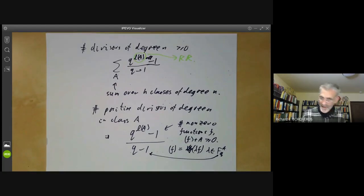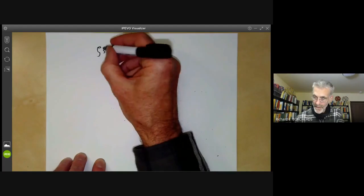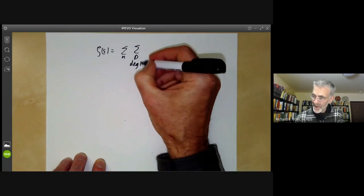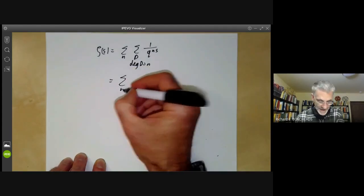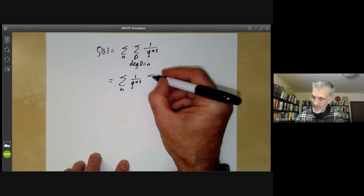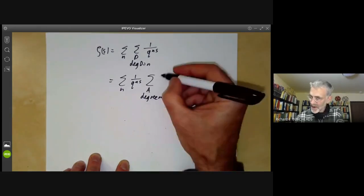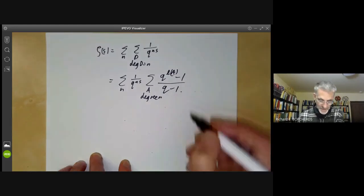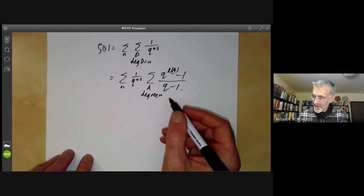Putting this together, we get the following formula for the zeta function. Zeta of s equals the sum over n, then over all divisors of degree n, of 1 over q^{ns}. This equals a sum over n of 1 over q^{ns} times the number of divisors, which is a finite sum over all classes a of degree n of (q^{l(a)} minus 1) divided by (q minus 1). From this we can see that the zeta function is rational.